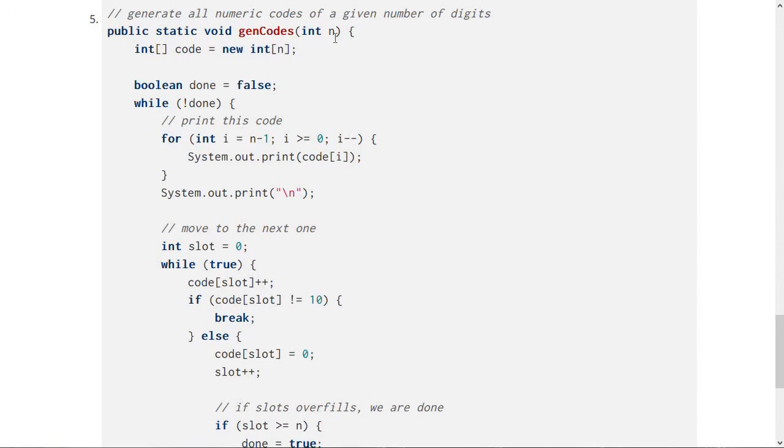but I think this is one where you would benefit from actually putting this method into a Java IDE or compiler and actually running it and see what it does. Give it a few numbers and see how it scales up.